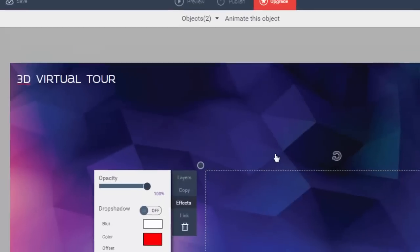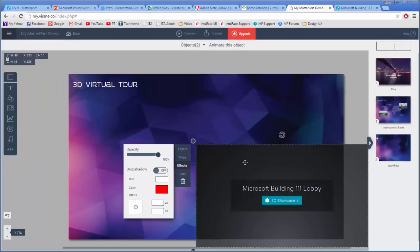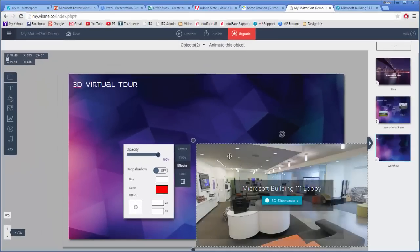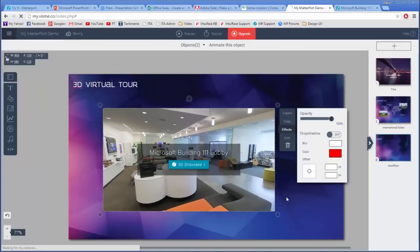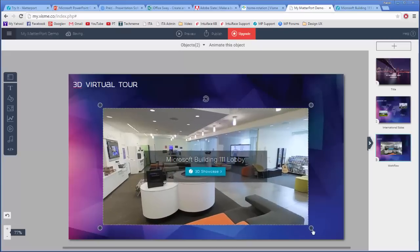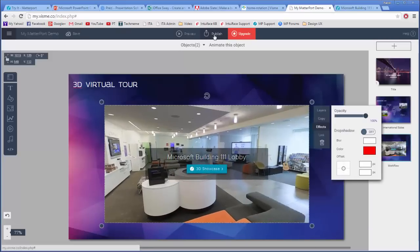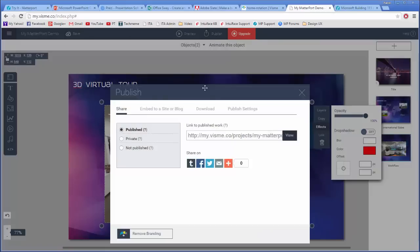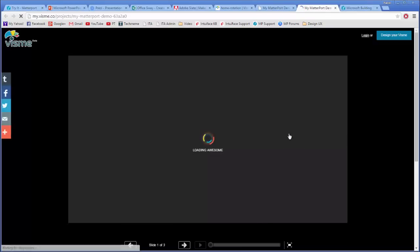Once your presentation deck is finalized, you can publish it and get a URL to distribute around.